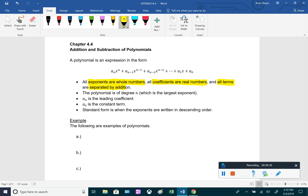The more technical definition is: a sub n times x to the n, plus a sub n minus one times x to the n minus one, and so on all the way to a sub zero, where a sub zero is a constant and all of the a values are just coefficients — they're just numbers. We call a polynomial degree n, where n is the largest exponent on the variable. A sub n is the leading coefficient — the coefficient on the term with the largest variable — and a sub zero is the constant term.